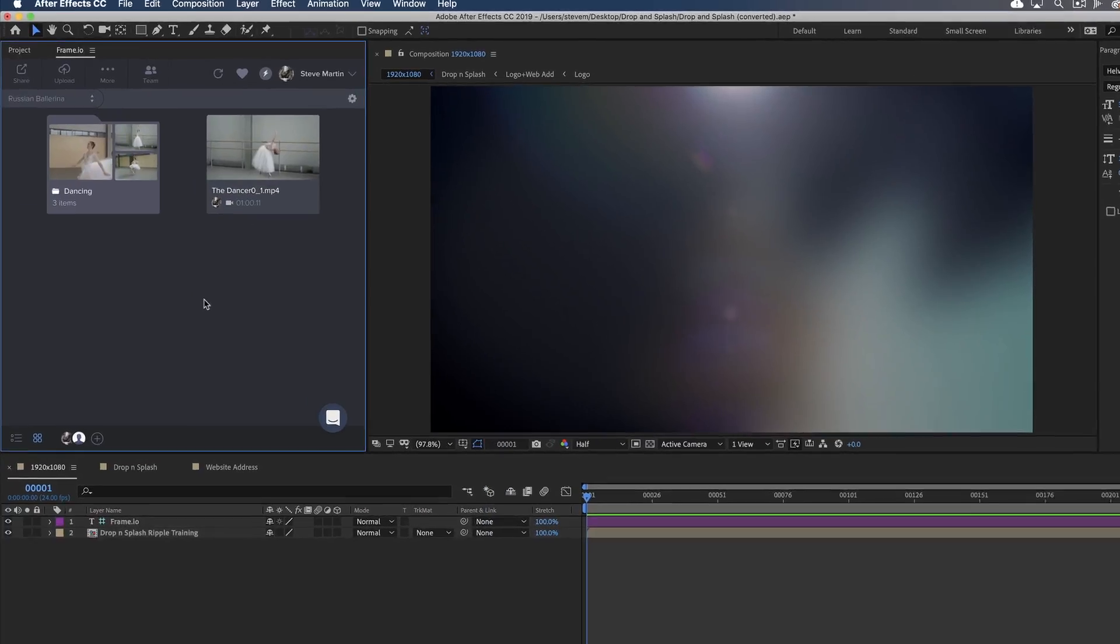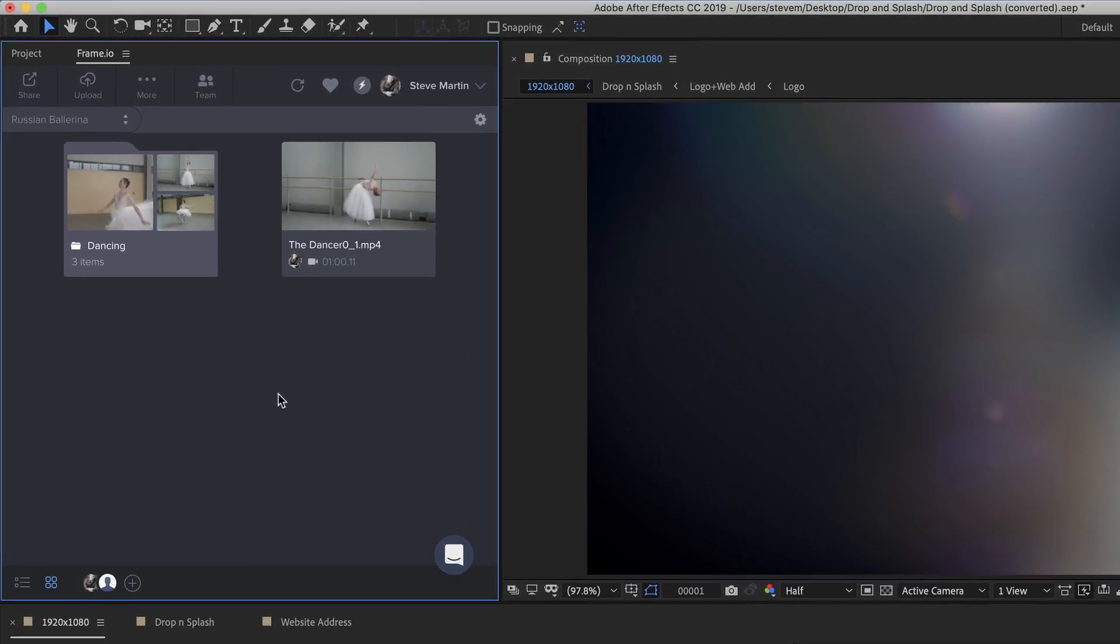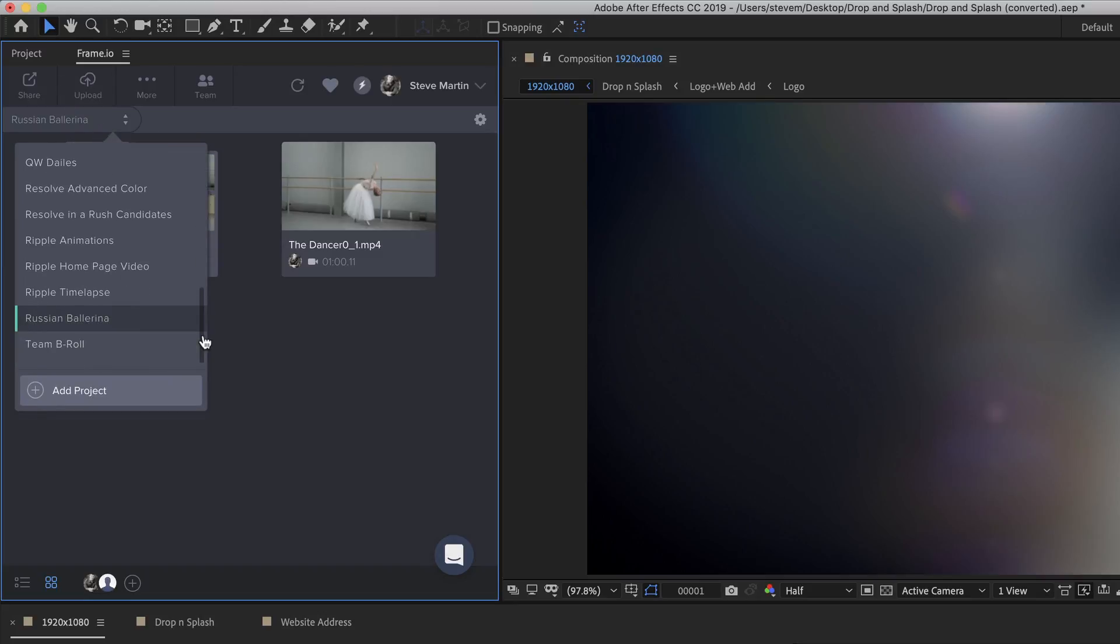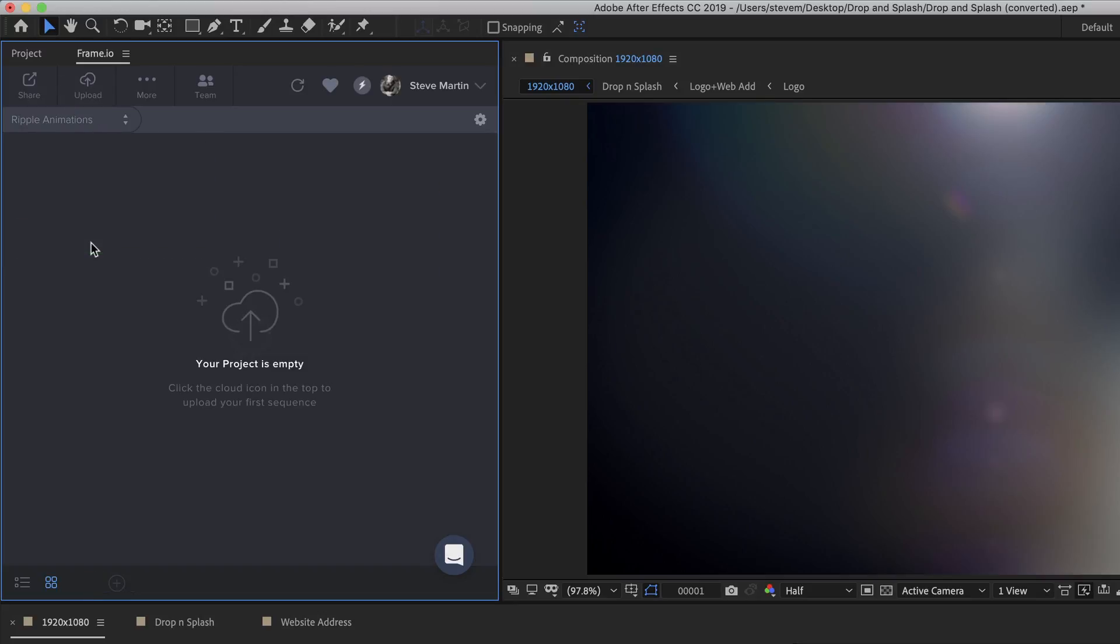The extension window you work with in After Effects is visually identical to the one you work with within Premiere. Under the Project drop-down, I've already created a project called Ripple Animations, and currently it's empty.